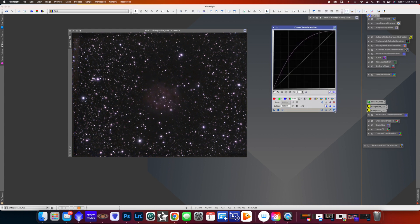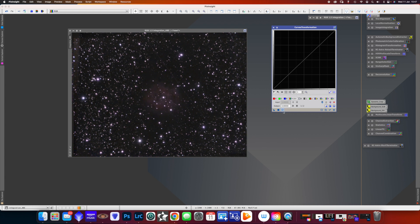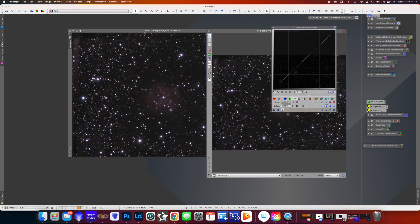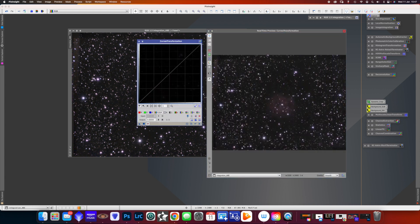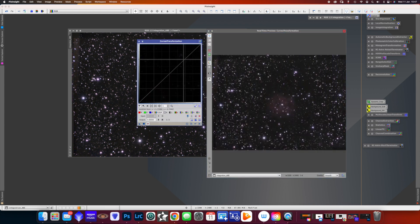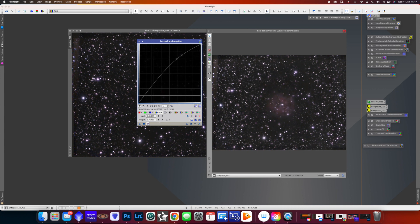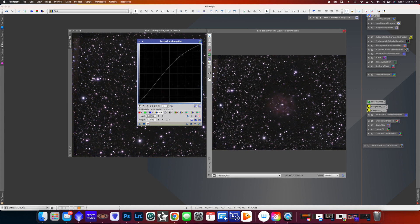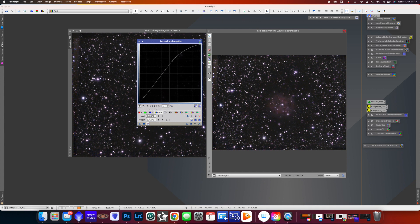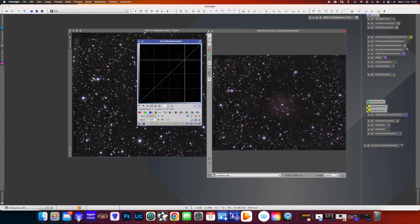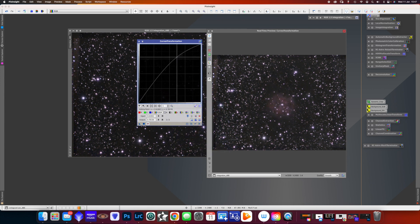Then we have a curves transformation. Once again, let's reset it. Press the preview button. And now we can stretch that image a little bit further and control the blacks. Play around with it to get what we want. And if you make a mistake, which I've just done there by creating too many handles, just reset it. Go back. Do it again.